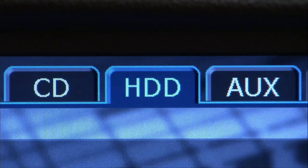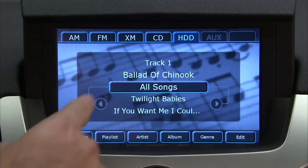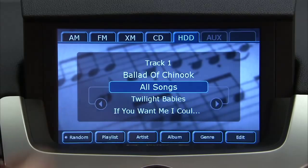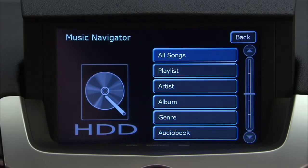To view all songs that are stored on the HDD, select HDD. Then select the All Songs button while in Music Navigator.